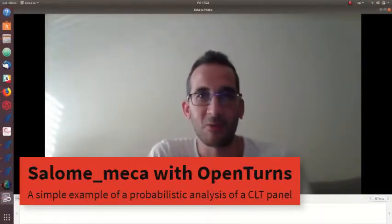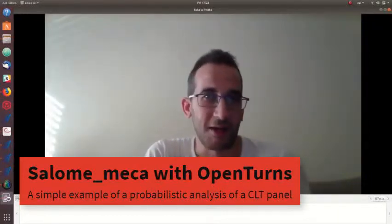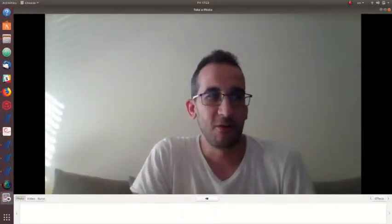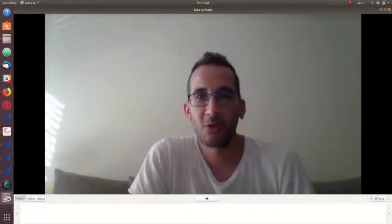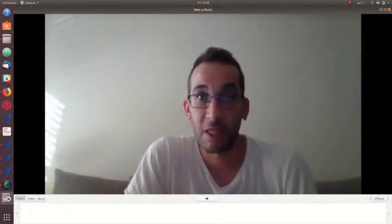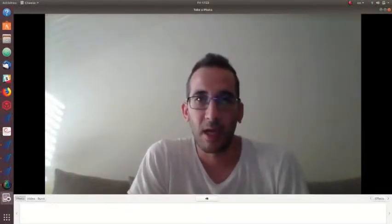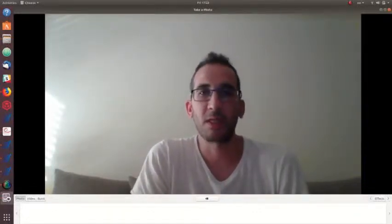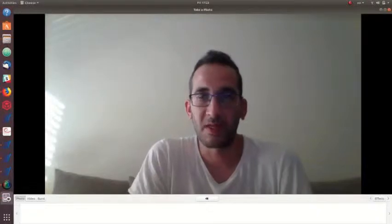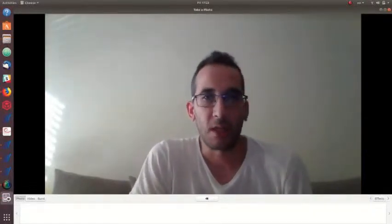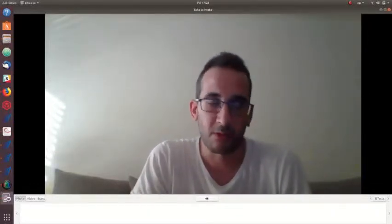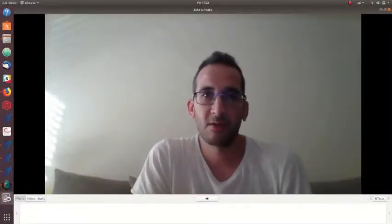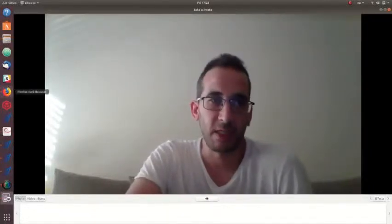Today I want to talk about the new module that has been integrated in the latest version of Salome_Meca. Salome_Meca is a general analysis environment that contains various modules that help you perform finite element analysis. Code_Aster is an open source solver, and everything is open source in Salome_Meca.